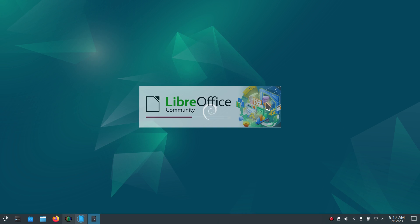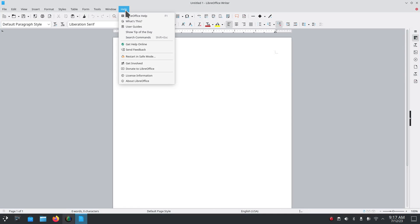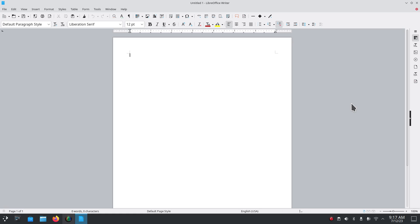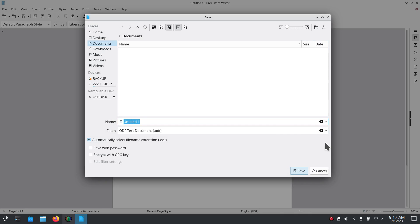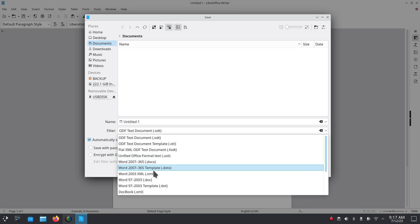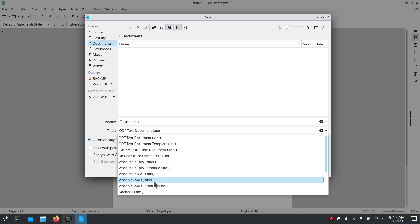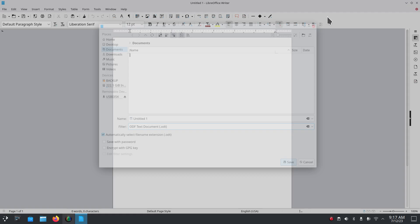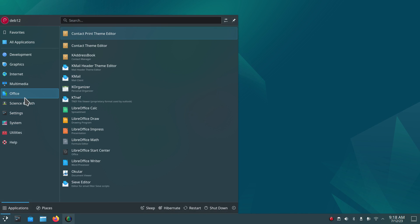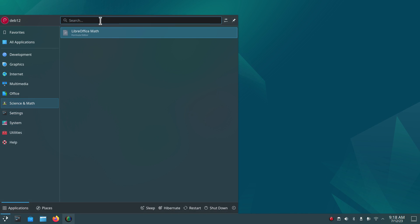Under Office, I'll open LibreOffice Writer to show you the version — it's 7.4.5.1. For folks fairly new to LibreOffice, you can save in different formats including Microsoft formats like Word 2007 (.docx) or the older .doc format. Close and continue.